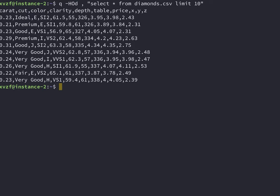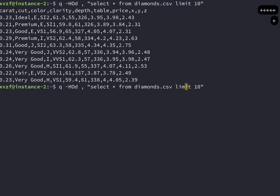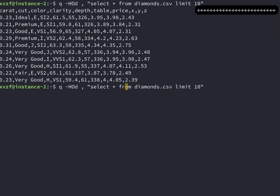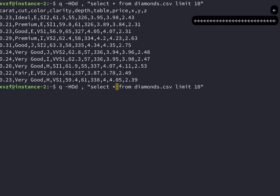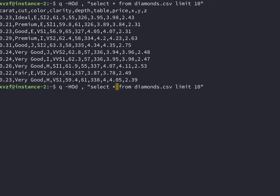So for standard CSV files that have headers, and you want to output a header, and it's comma delimited, this is the flag. So Q dash H O D comma, and then your SQL statement in quotes. So this is a simple select star from diamonds limit 10.